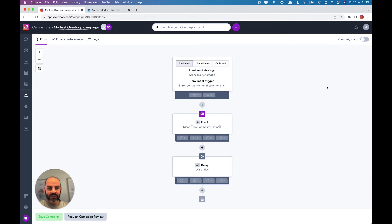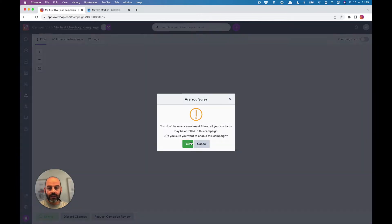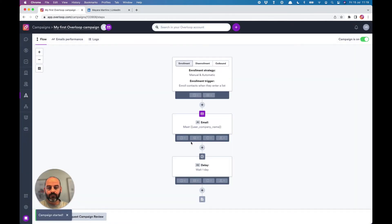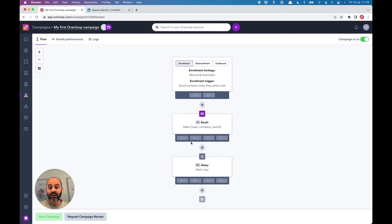What we'll do now is set this campaign on by toggling this button at the top right of the screen. This campaign is now ready, and you can add contacts to this campaign right now and start sending emails.